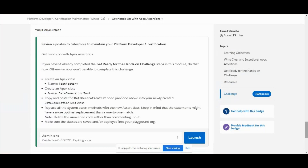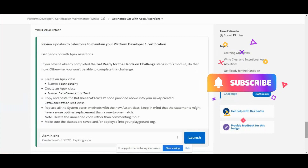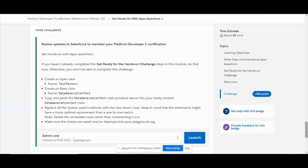Next, replace all System.assert methods with the new Assert class. Keep in mind that the statements might have more optimal replacement rather than a one-to-one match. Also delete any unneeded code - we need to delete all unnecessary assertions we have.